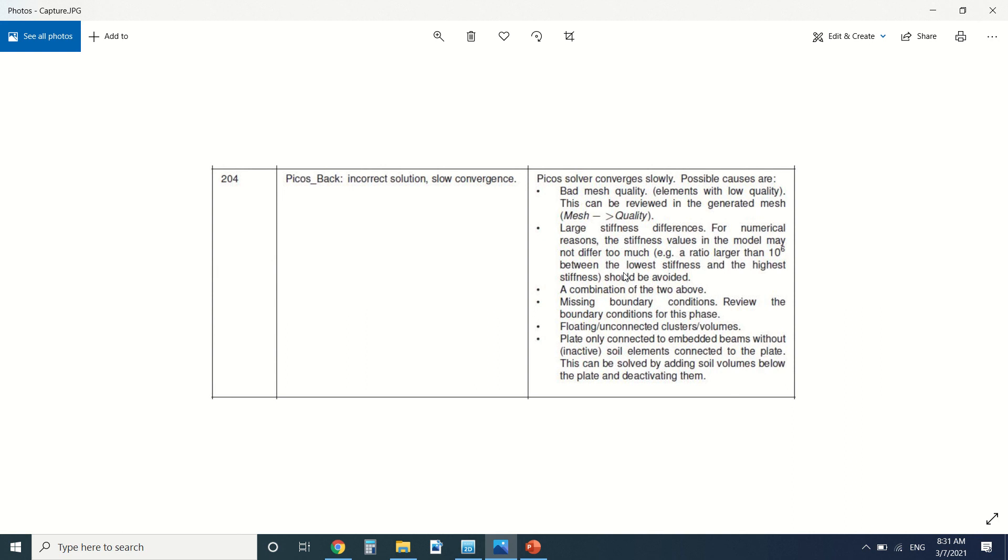It can be a missing boundary also, or a floating cluster. I've already talked about this reason. It could be a volume that's not connected to another volume, or a plate that's only connected to an embedded beam without being connected to the soil. You can create a soil and deactivate it to solve this issue.